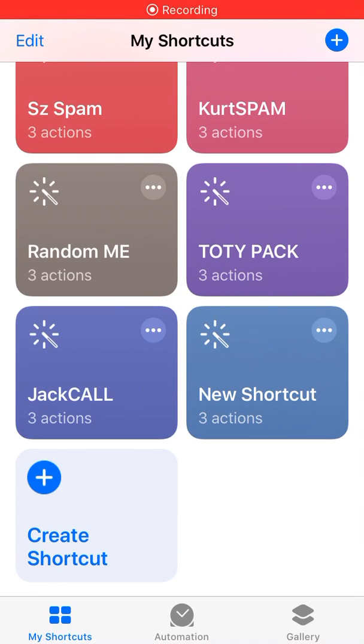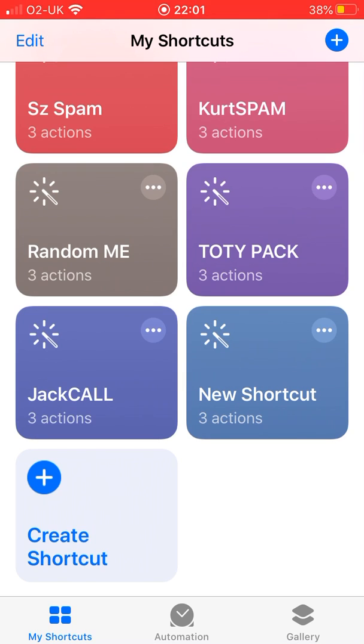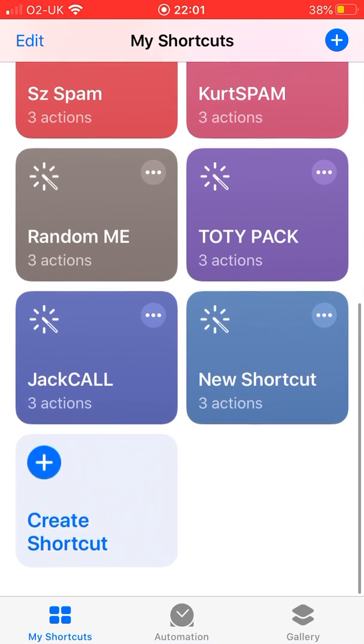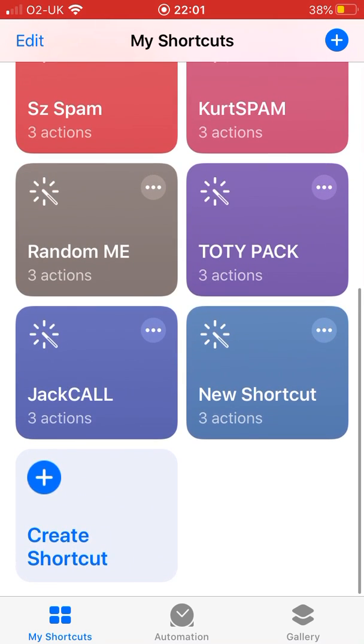Yo guys, what is up today? I'm going to teach you how to get this spam kind of thing where it just sends so many messages, and you can do as much as you want.